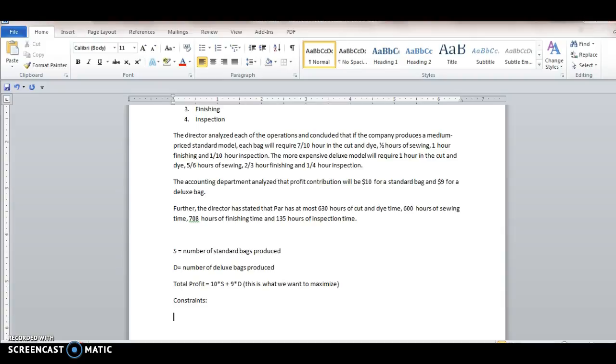So the first one is that we know the cut and die time has to be 0.7, 0.7 times the number of standard bags produced plus one hour for the deluxe model. And this has to be basically less than or equal to the 630 hours of time available.